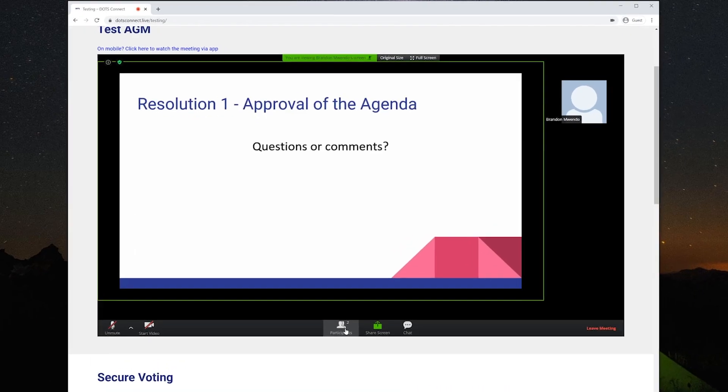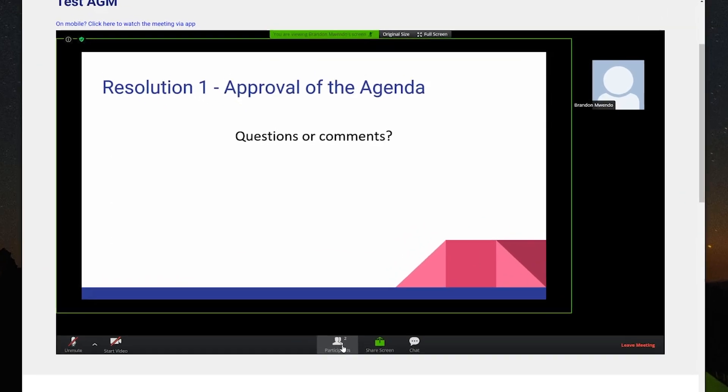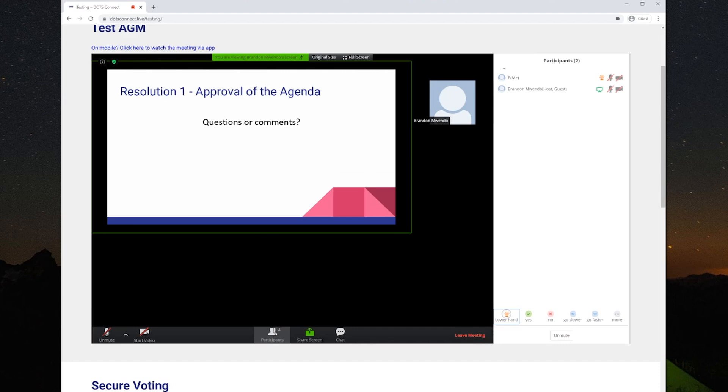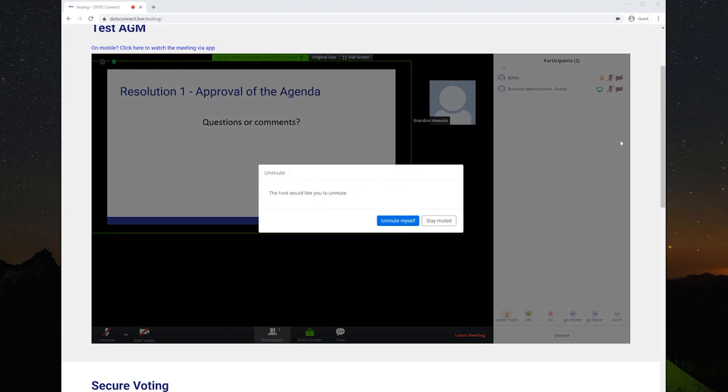During discussion, if you would like to speak to a motion, click on the participants tab and raise your hand. This will enter you into the speaker's queue. You will be prompted when it is your turn to speak.